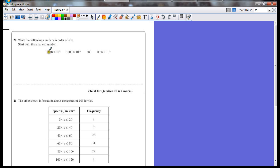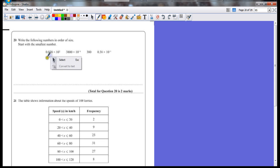So 0.038 times 10 to the power of 2, multiplying by the positive power of 10 means the number's going to get bigger. In essence, that decimal point seems to jump over there, so that's actually just 3.8.